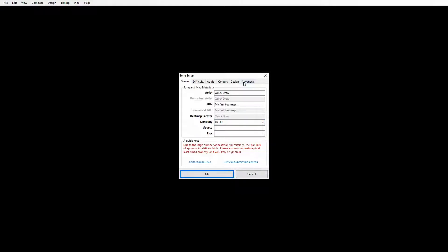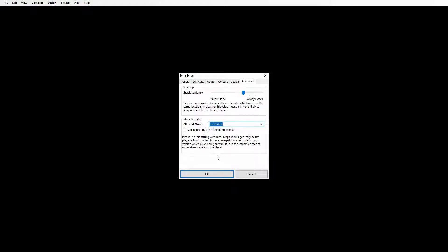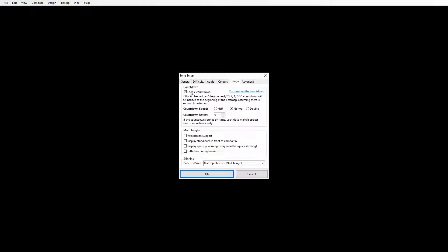The next thing you want to do is click on the Advanced tab. We can ignore the note stacking option because that's too complicated. Under 'Allowed Modes' we're going to change this to osu!mania, so now the editor knows we're making an osu!mania map. We always want to get rid of the countdown because we don't use that in osu!mania. We also want to turn on widescreen support so we can use nice backgrounds.